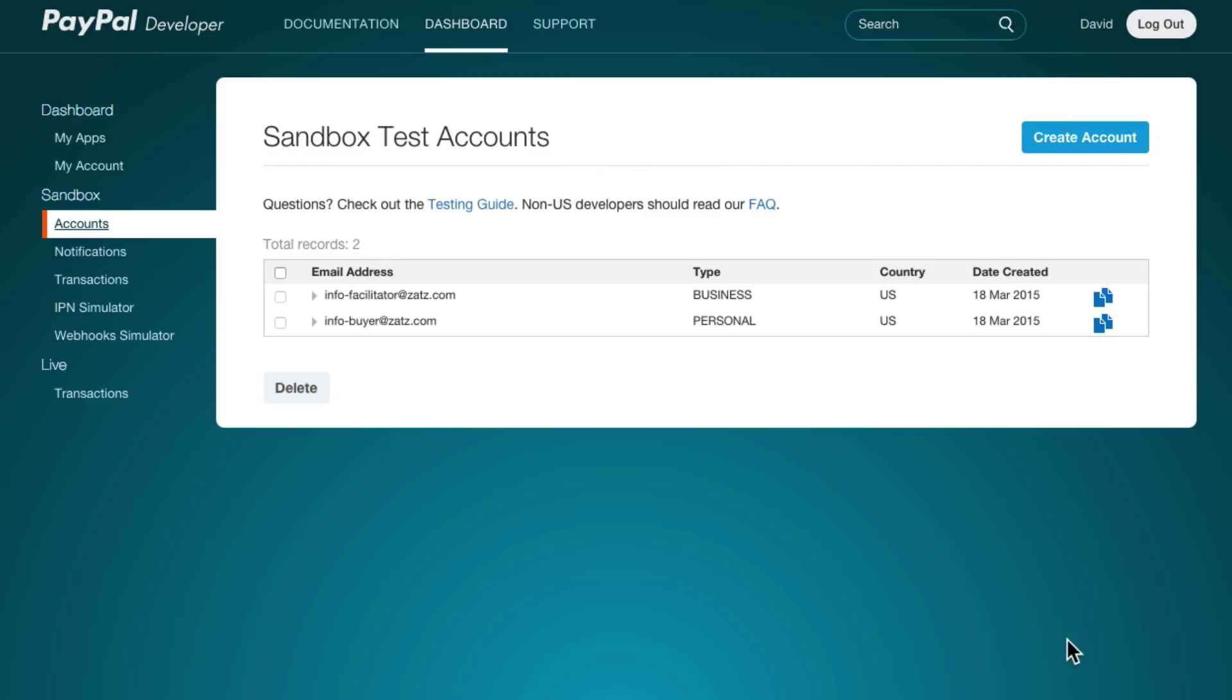The way we do that is identical whether you're using the sandbox or you're using regular PayPal except you're going to use different accounts. So remember that info facilitator in this case is my simulated business account.